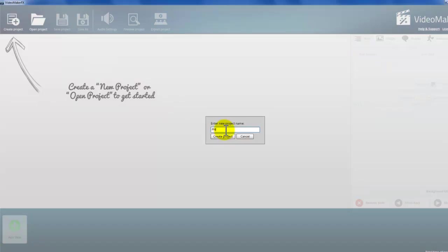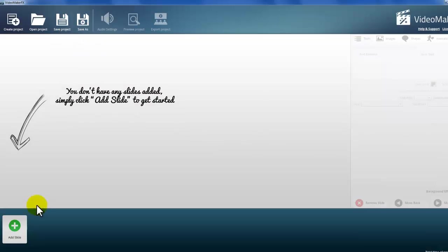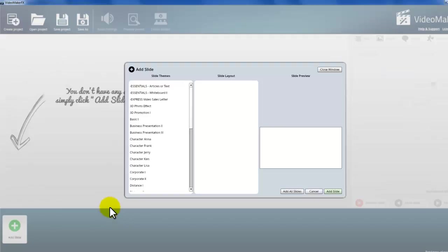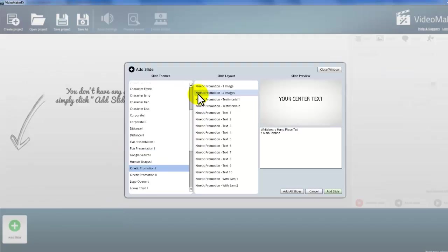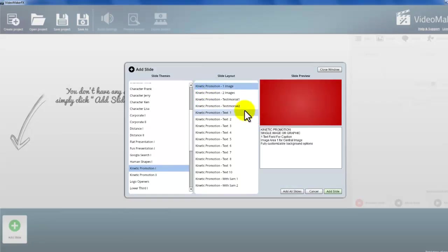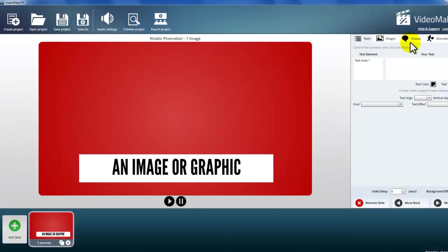First of all, click Create Project and then click Add Slide. Choose your favorite slide frames just like shown on your screen. You can add single or all slides like this.